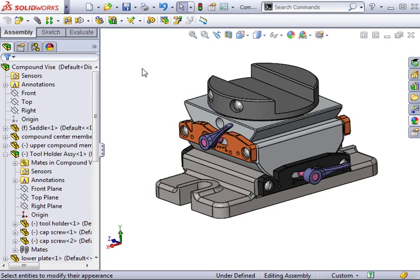The component level control is nice because if we had 10 instances of the same part in an assembly, each one of them could have its own color. However, if I wanted to make a global change to a part, I can make a part level change and it will affect all instances in the assembly and the part file.